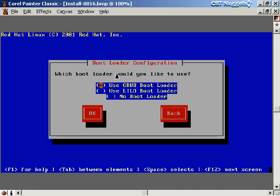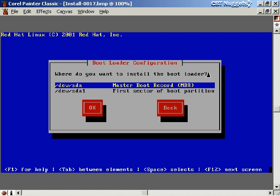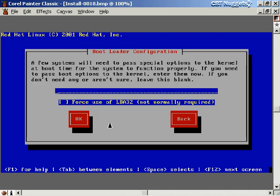The next question asks which bootloader to use. The default for Red Hat is GRUB — the Grand Unified Bootloader — and it works perfectly well. You could also use LILO, which we'll cover in a later video. Then it asks where to install the bootloader: the Master Boot Record is the right choice if Linux is your only operating system. If you're dual-booting, you can put it in the first sector of the boot partition, and when you turn on your computer you'll have a choice of which operating system to boot.